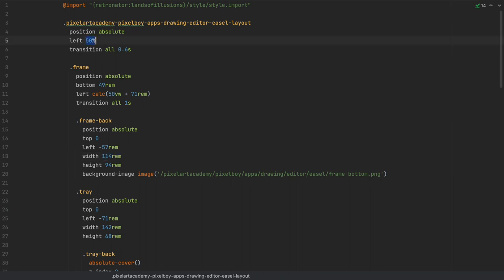I also use percentages, for example 50% to place the layout origin at the center of the Pixel Boy screen, or viewport units which are percentages of the whole browser viewport to move the easel frame completely off-screen at the start. Ultimately all units get transformed into pixels, and I can use the calc function to apply any math needed to combine them.